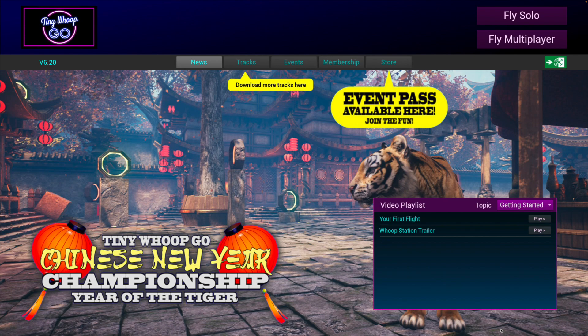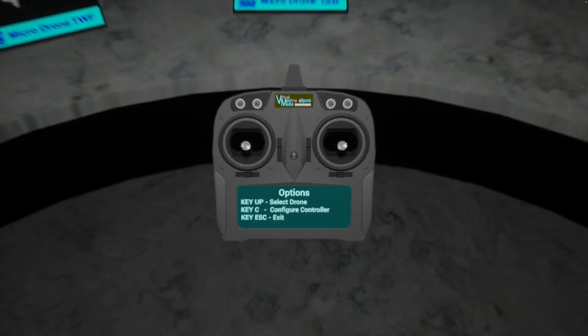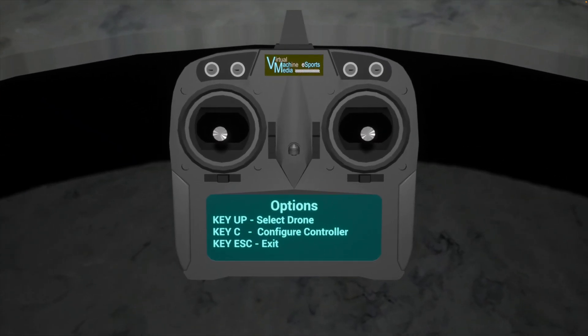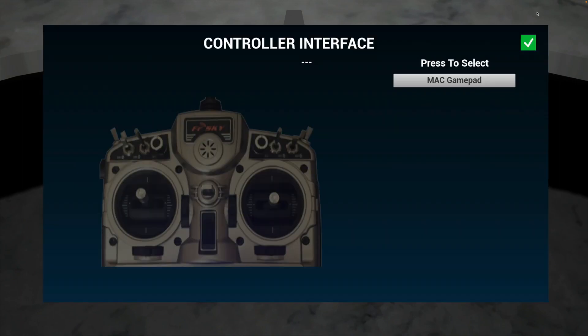We're going to dive right in and I'll show you what I'm talking about — we'll just hit Fly Solo. Make sure your transmitter is already connected and you've selected HID joystick when you have it plugged in via USB. We're going to configure the controller. You only have one option here — it's going to be the Mac Gamepad — so you're going to select that.